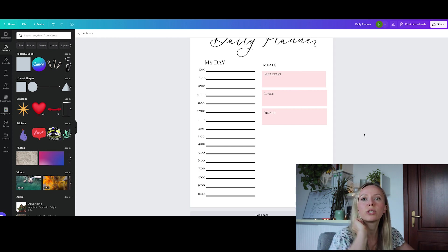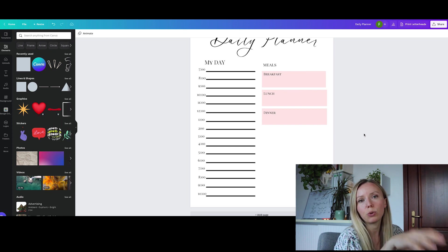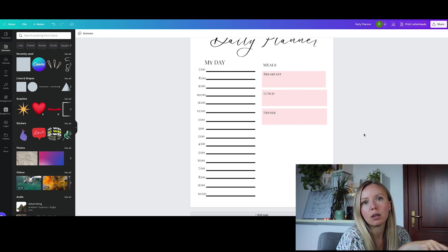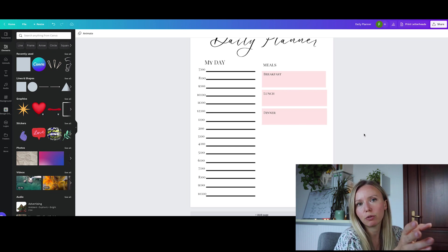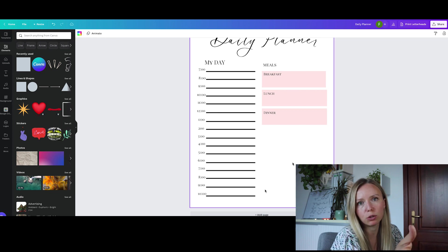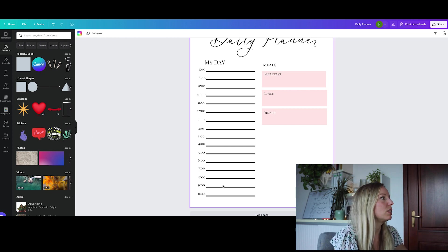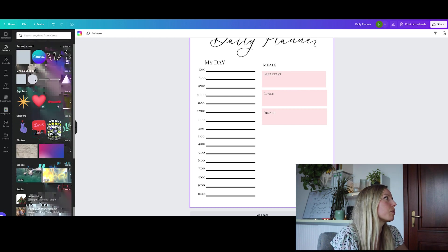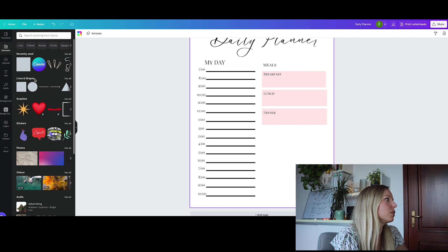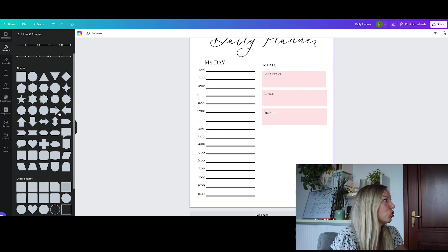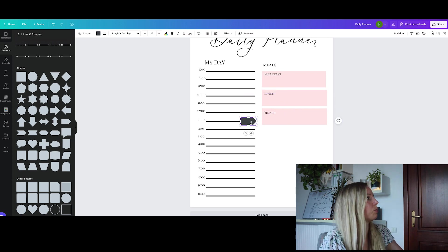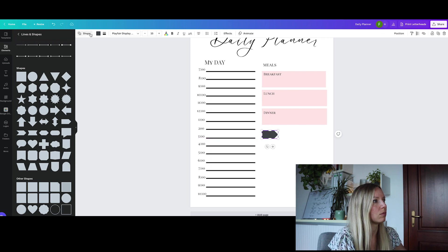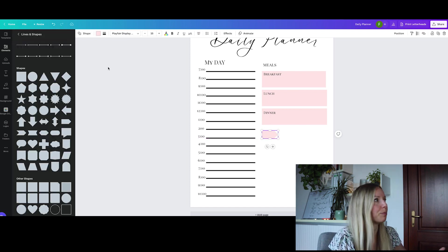And I'm going to add two more sections. One is going to be today's top three priorities and another section for some kind of a small gratitude journal. So I'm going to use some lines again. Let's see all of the lines and shapes that we are working with.